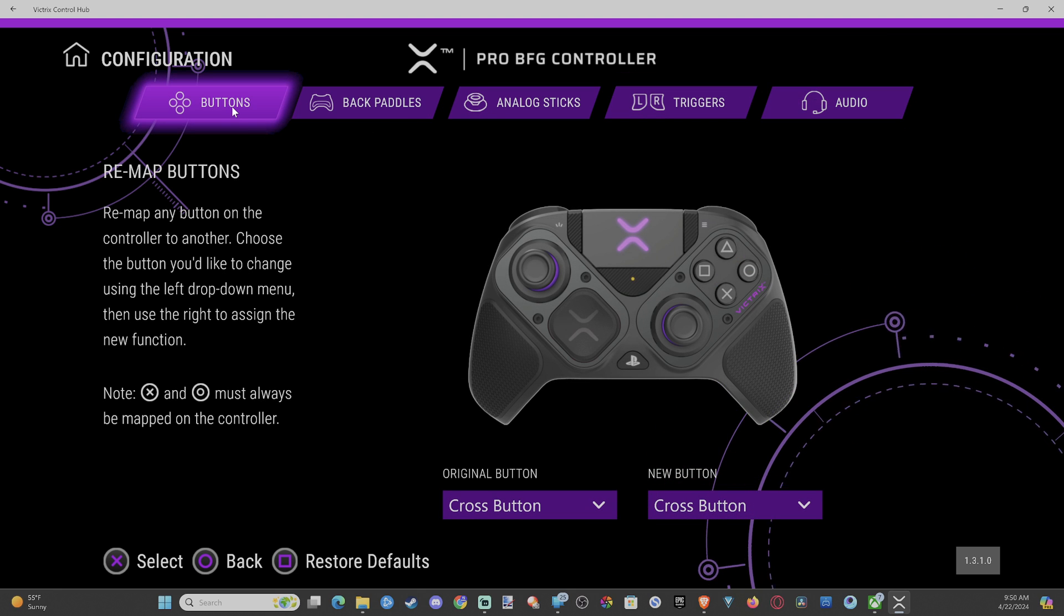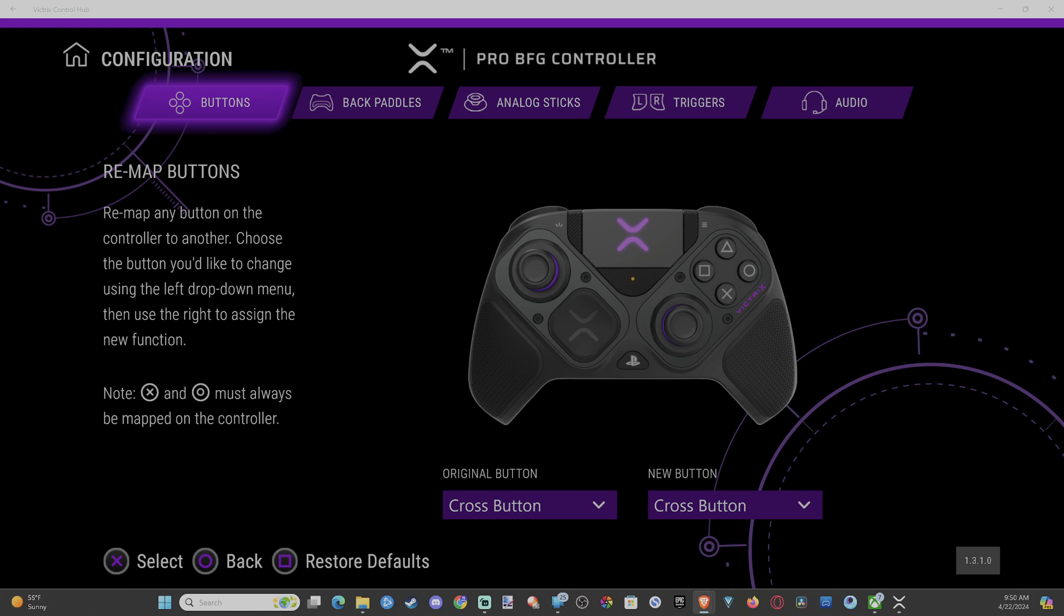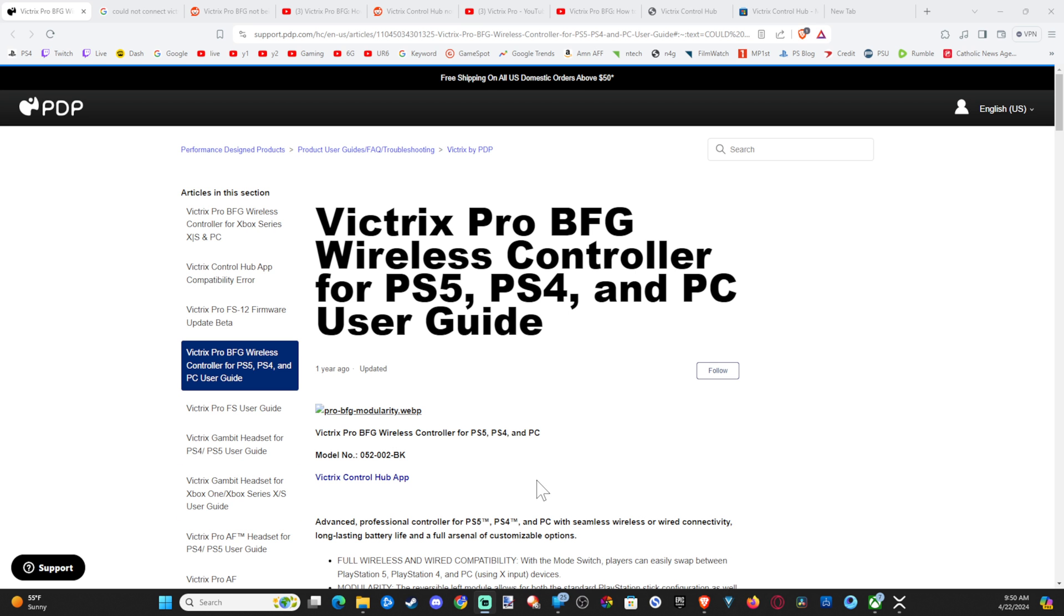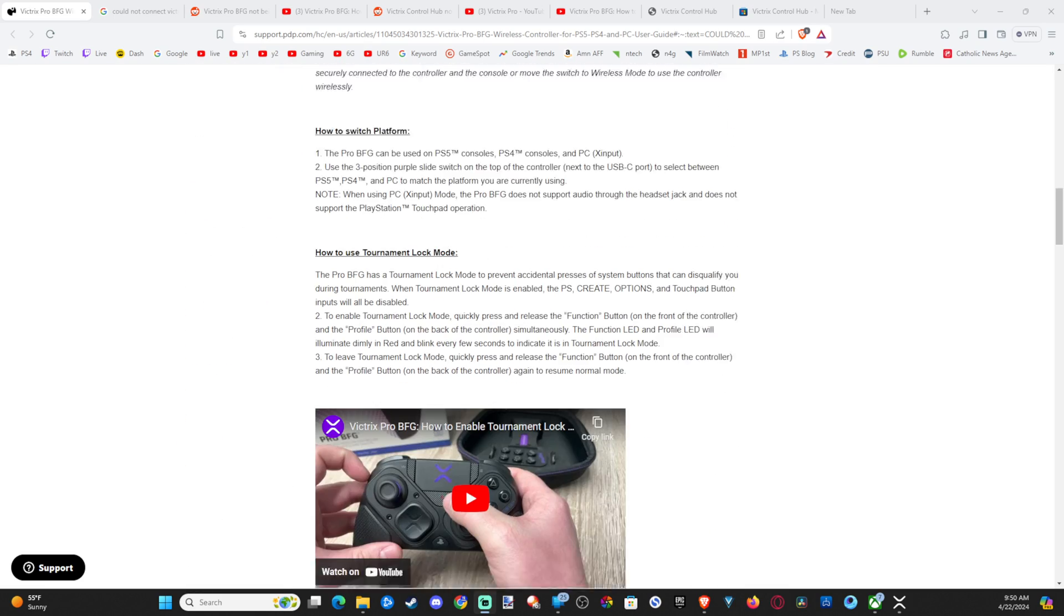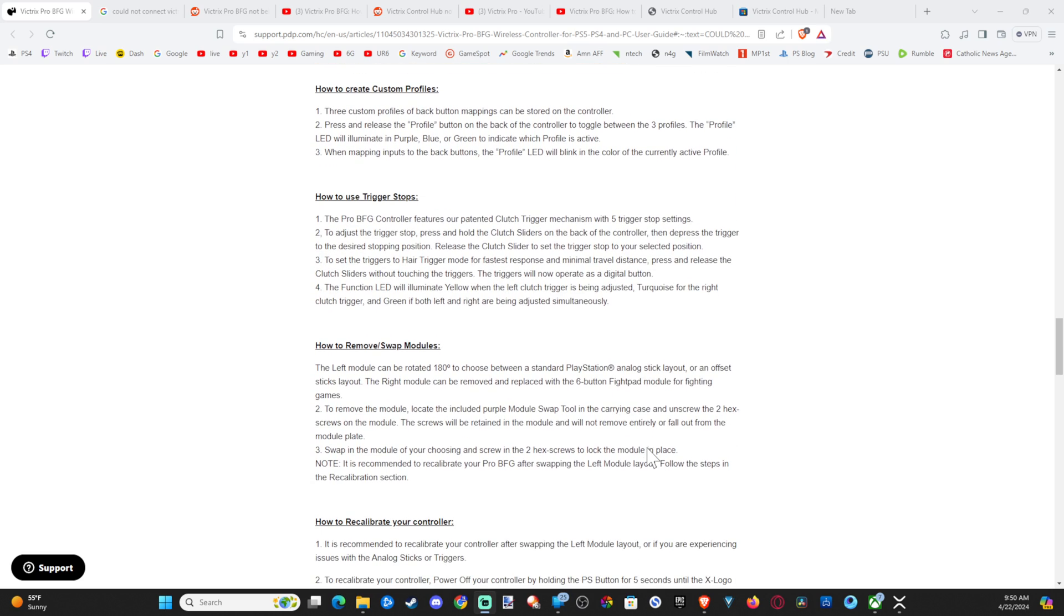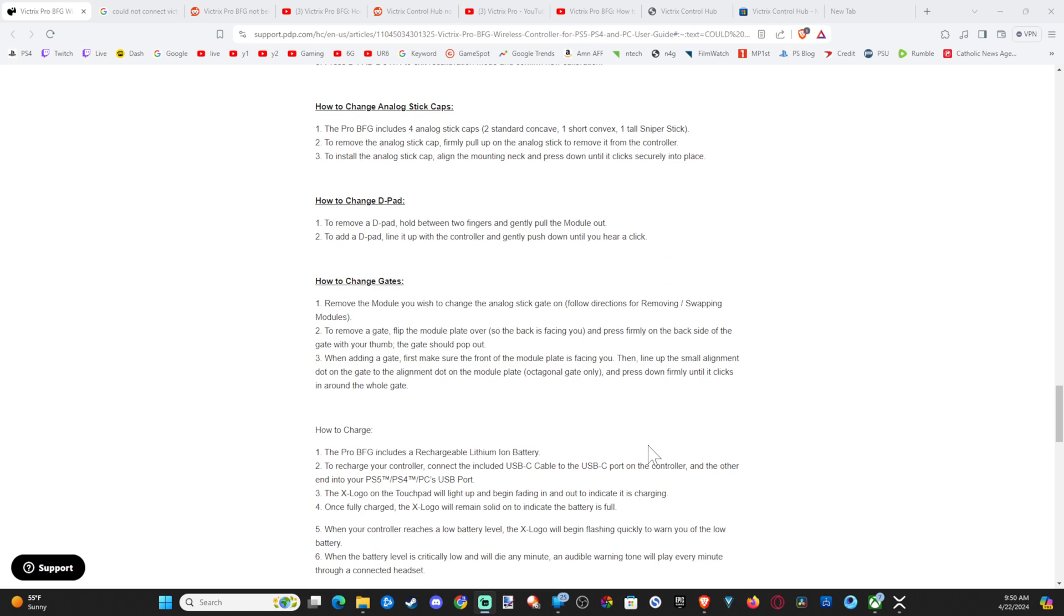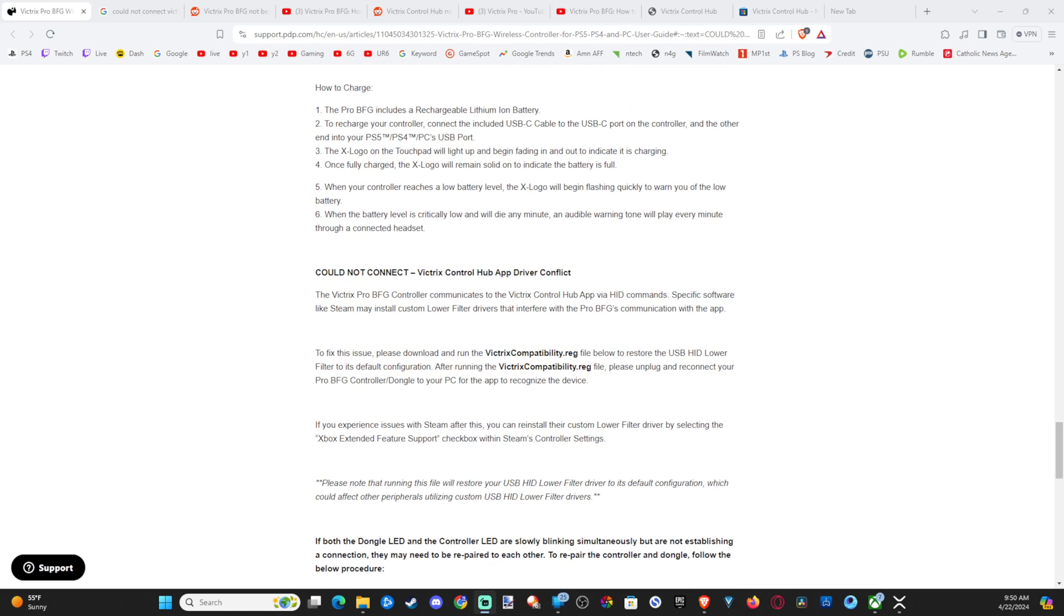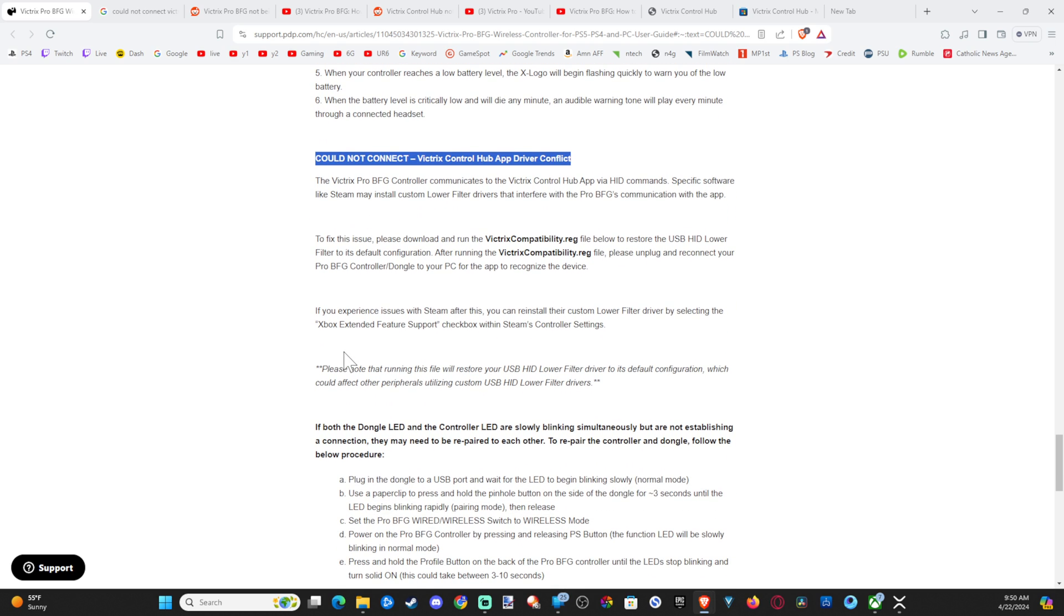Now, if your controller is not connecting, well, there's one thing you're going to want to do. So it's going to open up a support page on your computer, and it's going to look like this. You want to scroll all the way down to the bottom of this. So keep on going. This one is going to give you a lot of good information, but it says could not connect Victrix control app right here. What you want to do is read this all.